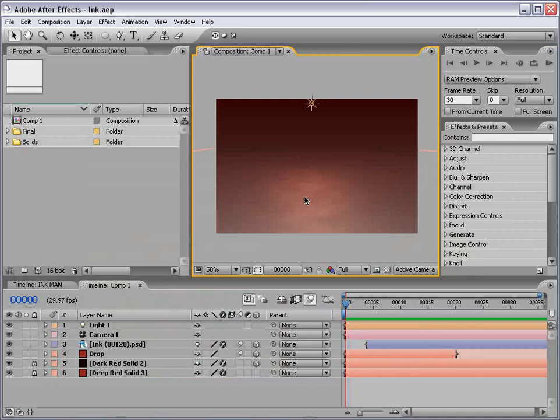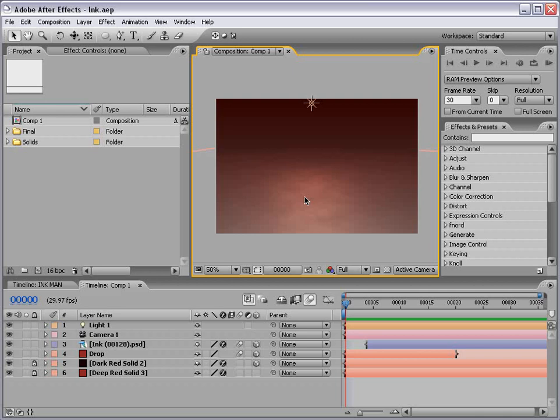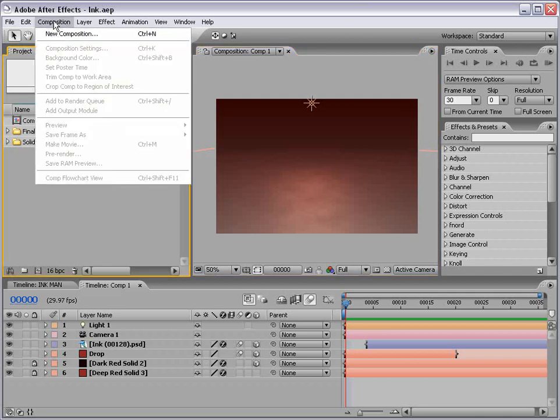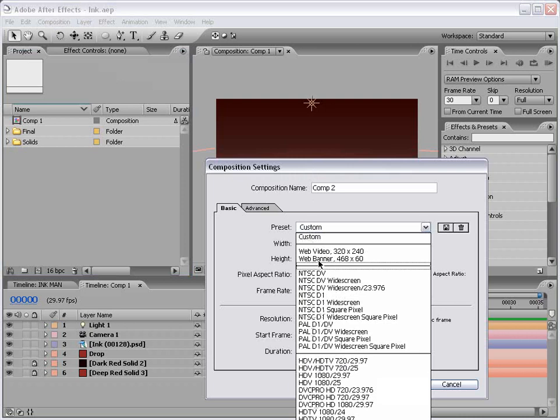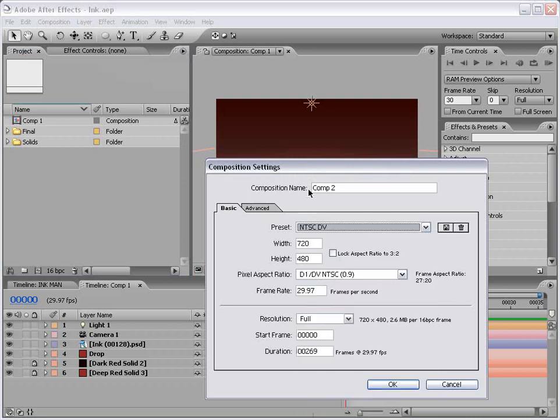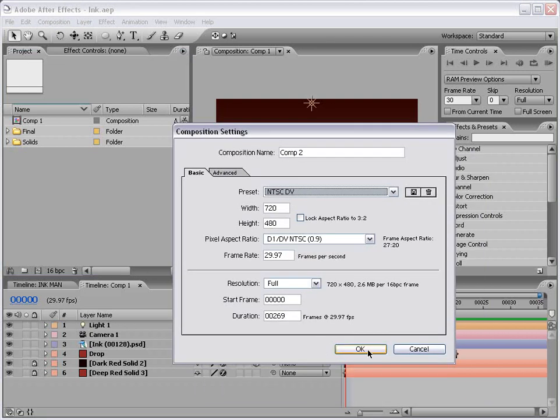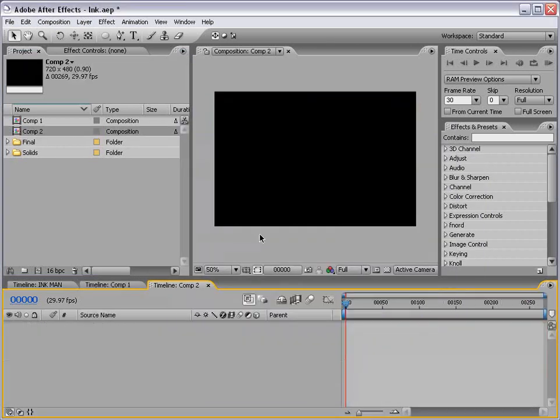Today we're going to actually create these ink spatter elements ourselves inside of After Effects. Now you might be better off going and getting some ink and some paper, spattering it on the paper and taking some pictures of it with your digital camera. But if you'd like to create them in After Effects, here's a pretty good way to do it. I'm going to create a new composition, just using NTSC DV and choose OK.